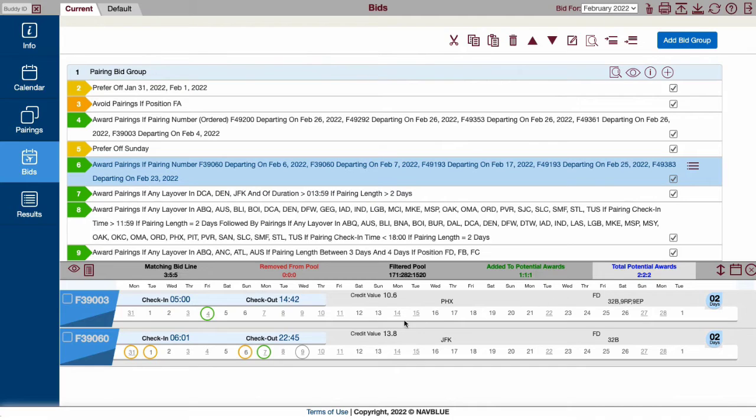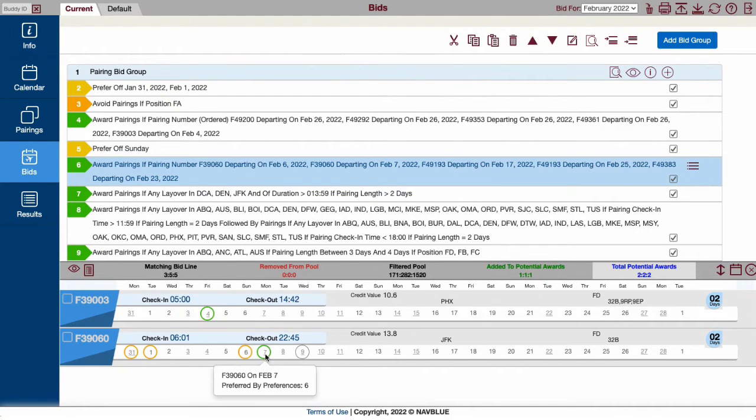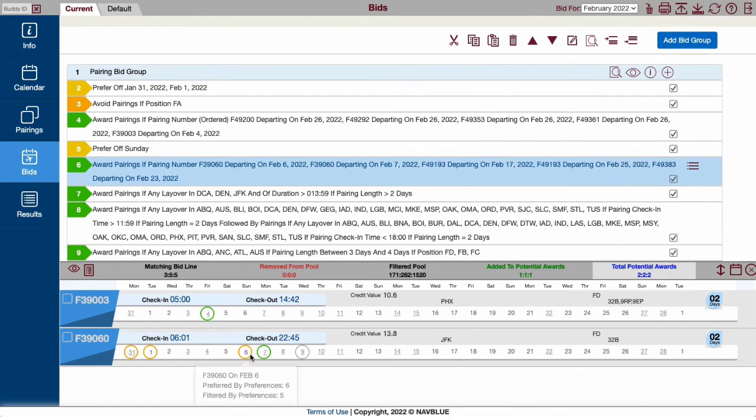When analyzing a bid, all matching pairings are shown. Gray circles are dates that this pairing operates that you're not specifically asking for on this bid line. Green circles mean you're adding that pairing to your running total.